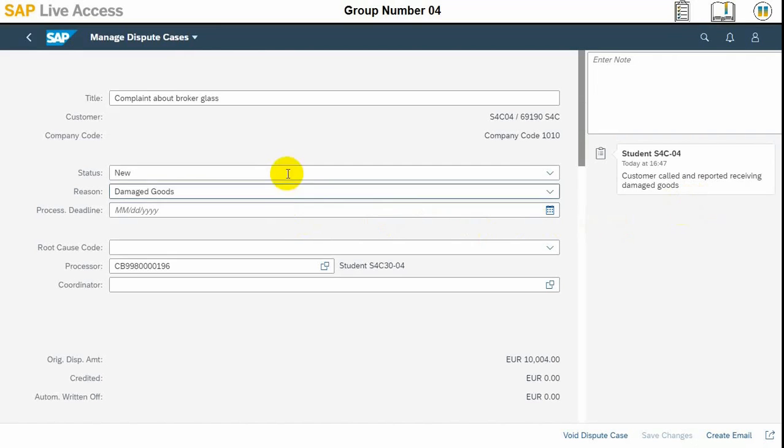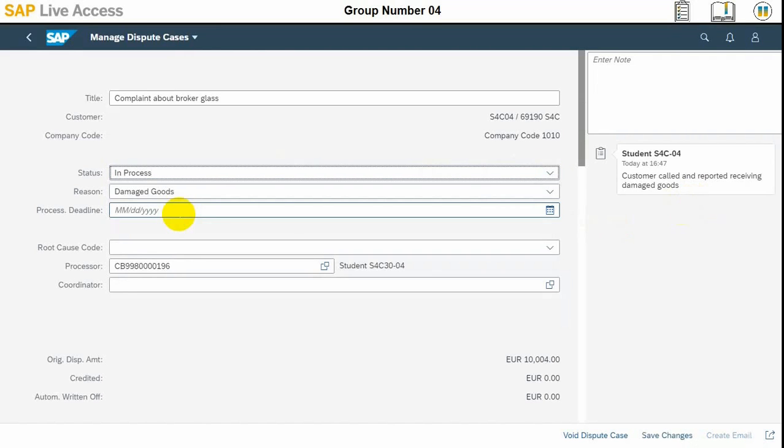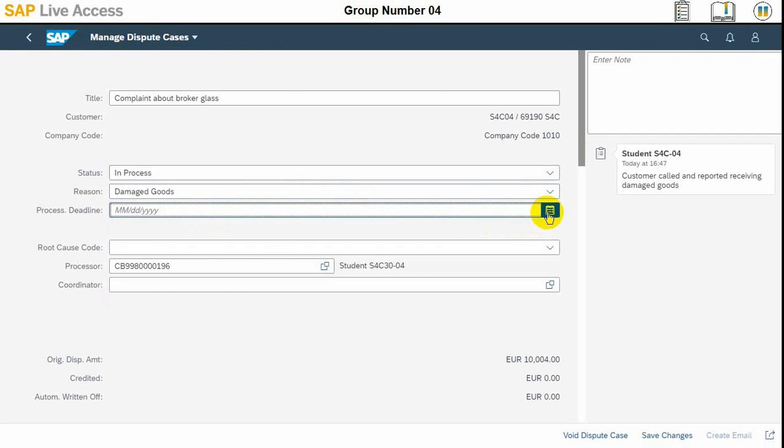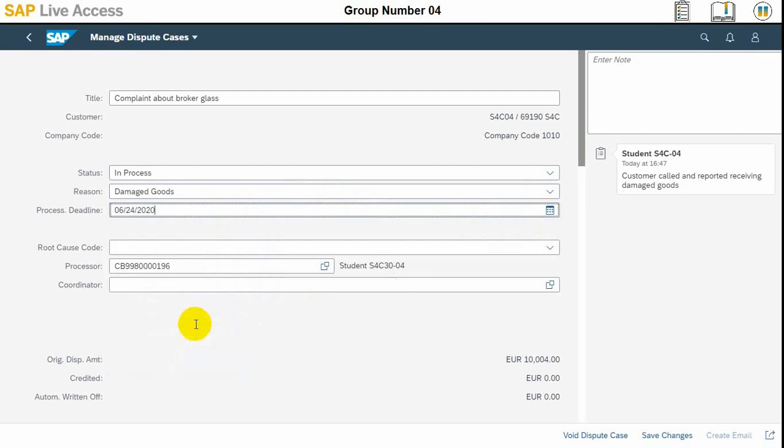We will change it into In-Process and we will give some processing deadline, which is 3 working days from the date, and then we need to enter the notes as well for this status change.